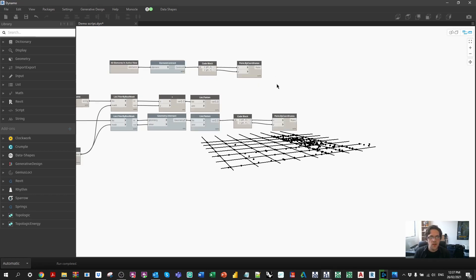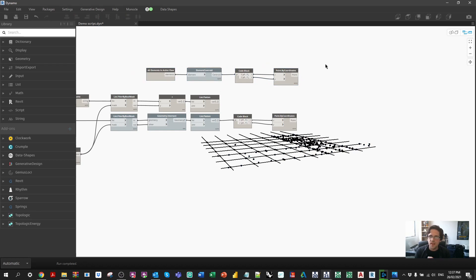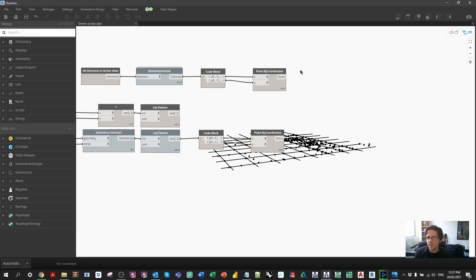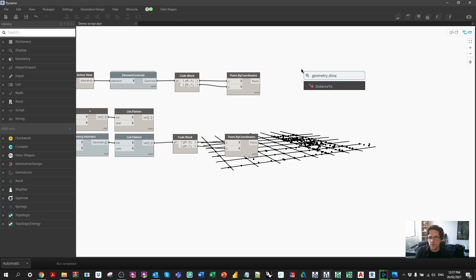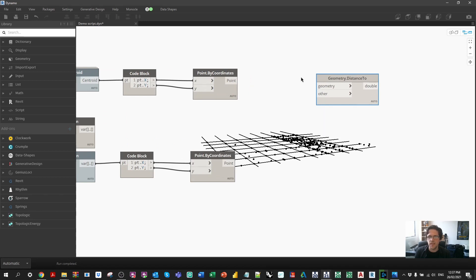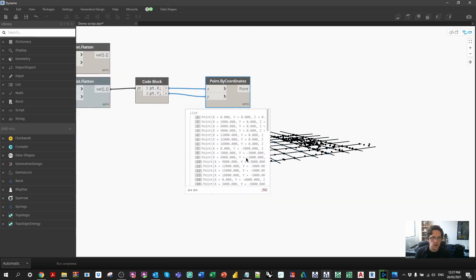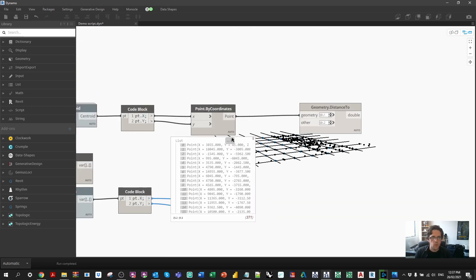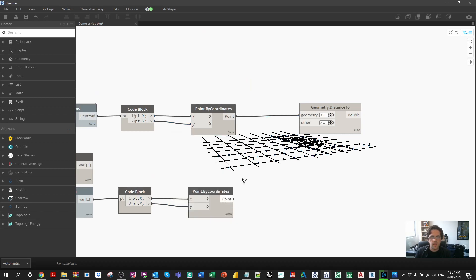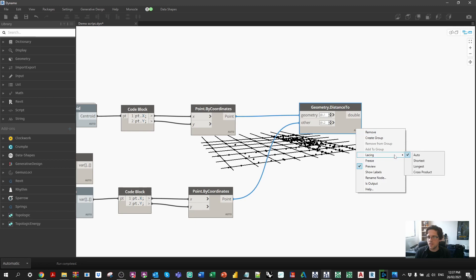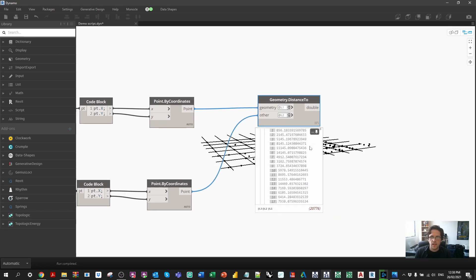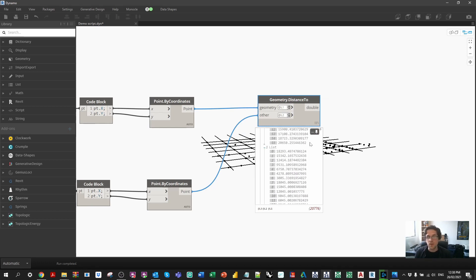Now we check the distance of every element centroid from every grid intersection — a pretty heavy geometric exercise, so make sure you save. I use 'Geometry.DistanceTo' with list lacing: for each element point at level one, compare it against the entire list of grid intersection points at level two, using longest lacing to get every possible distance combination. This generates more than 20,000 distances for this small project, so you have to be careful with larger models.